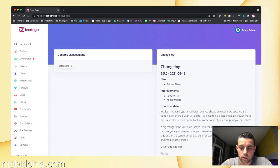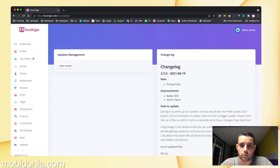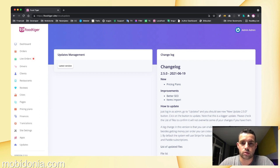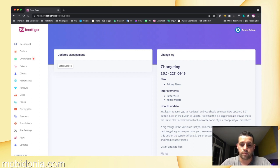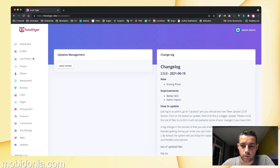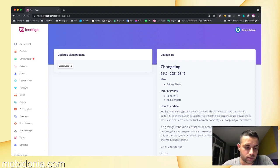Other improvements that were done: we have worked on SEO, which I will explain later, and also better items import. Let's start with the pricing plans. When you're logged in as admin,